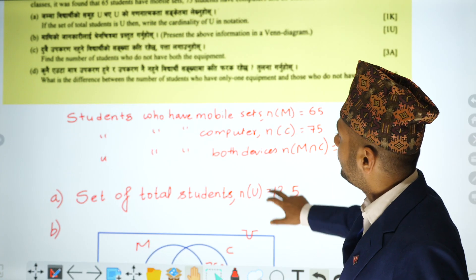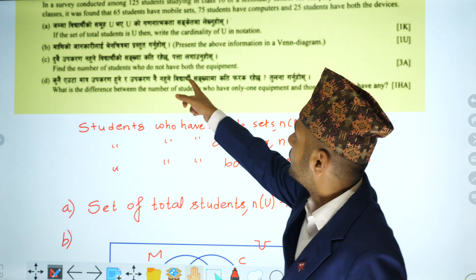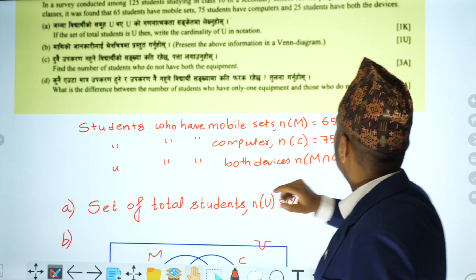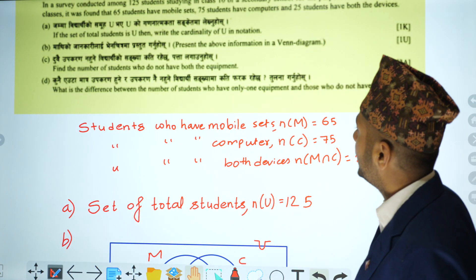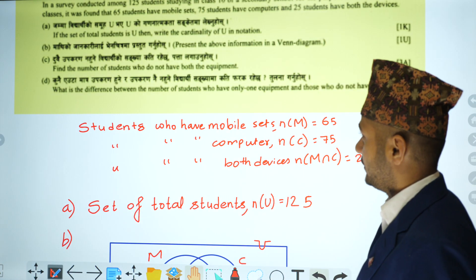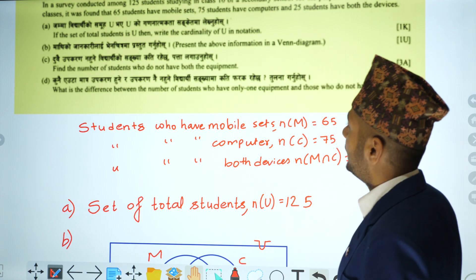The next question is: find the number of students who do not have both the equipment. This is shown in the Venn diagram.